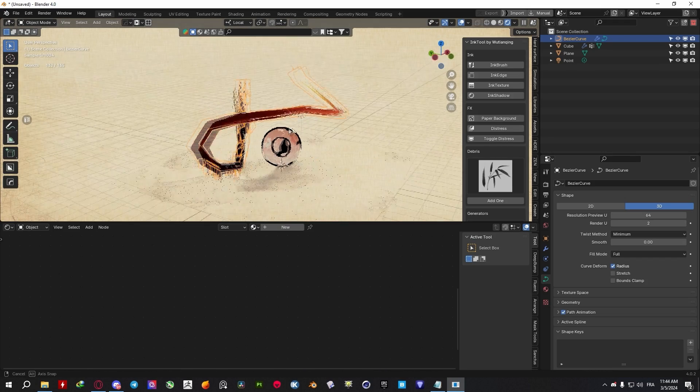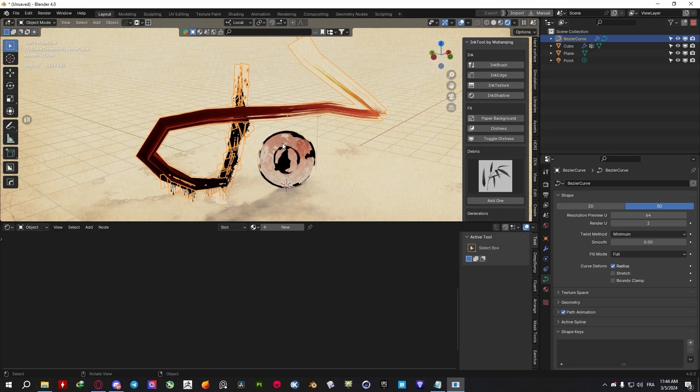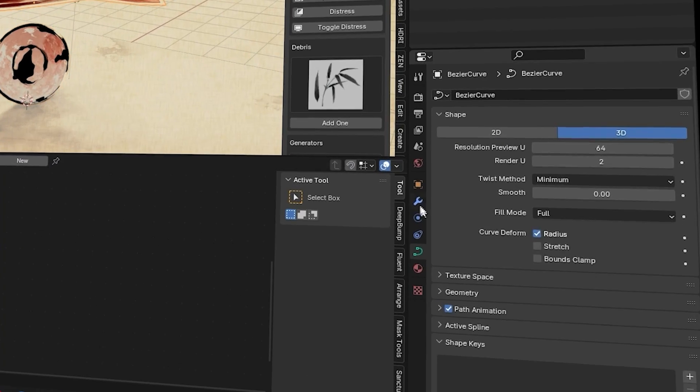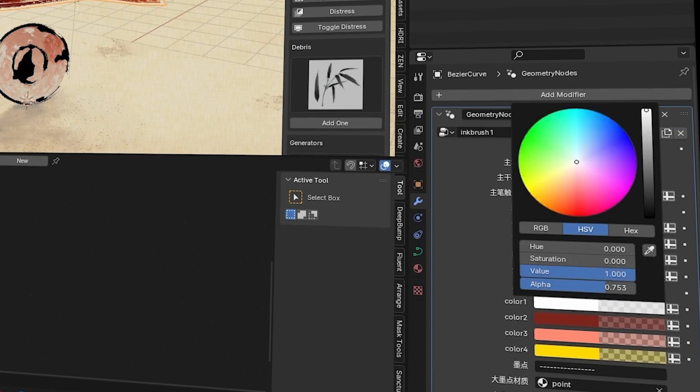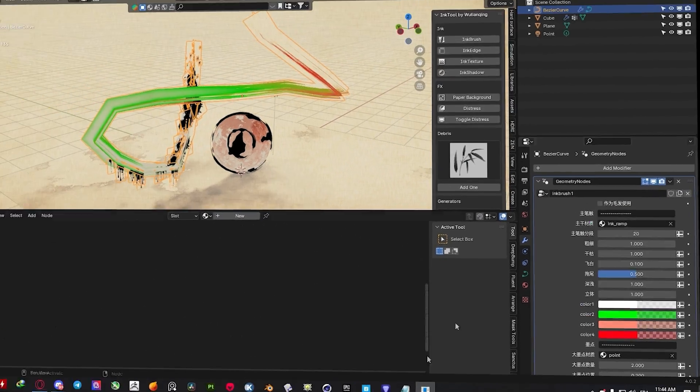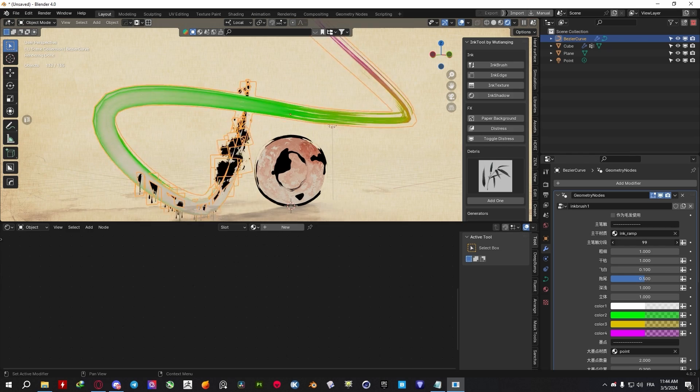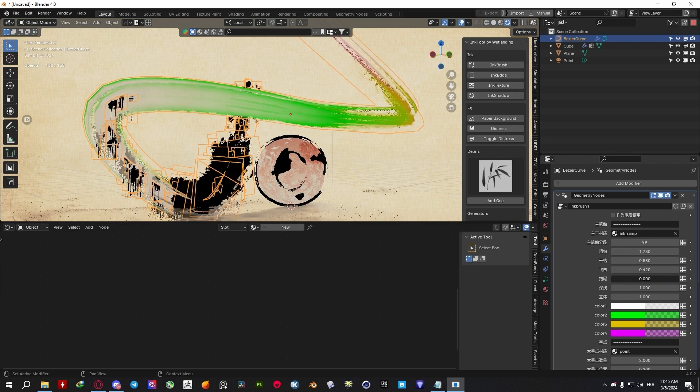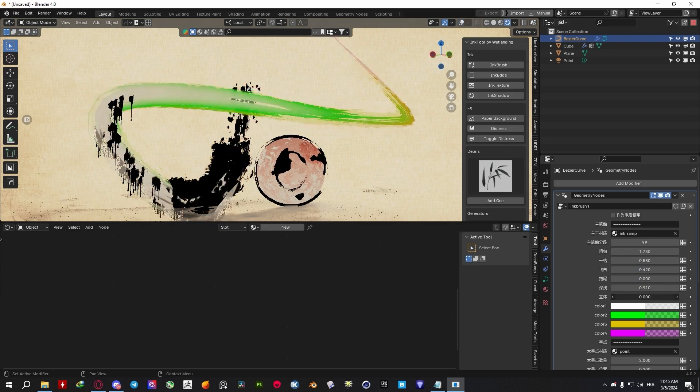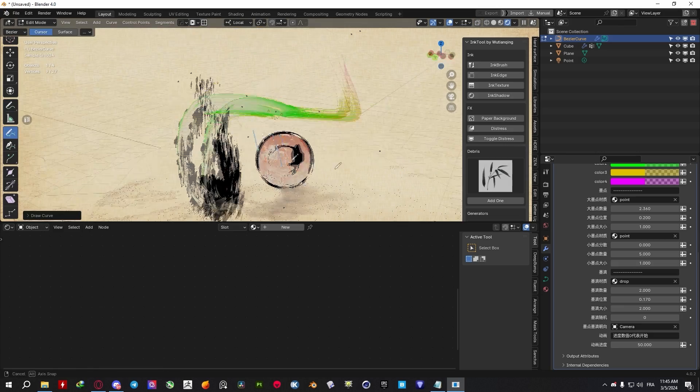Also, the Ink Brush Tool, just like the Ink Edge Tool, is also powered by Geometry Nodes, meaning that you get a node modifier that contains a lot of settings to change the gradient colors, strokes, thickness, dryness, and other stuff.